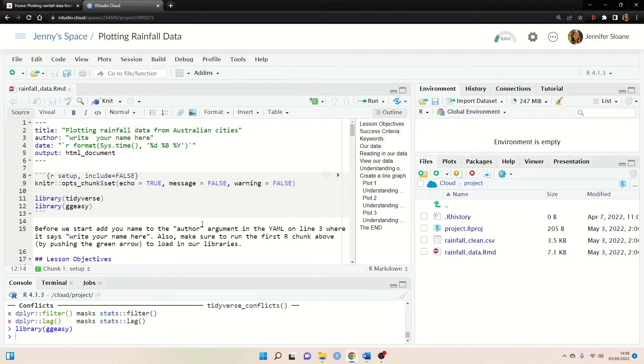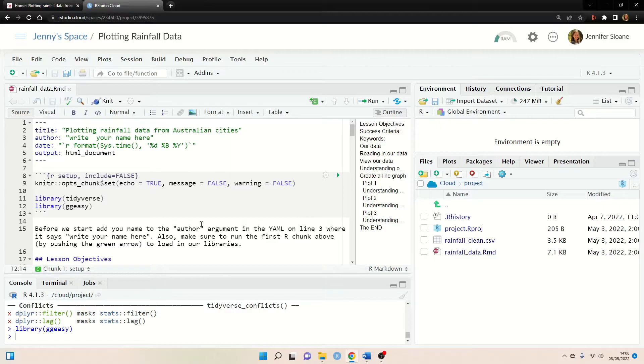If you haven't created a base project you may need to install these two packages first or another option is we do walk through the steps to setting up a base project in the getting started tutorial I mentioned at the beginning.